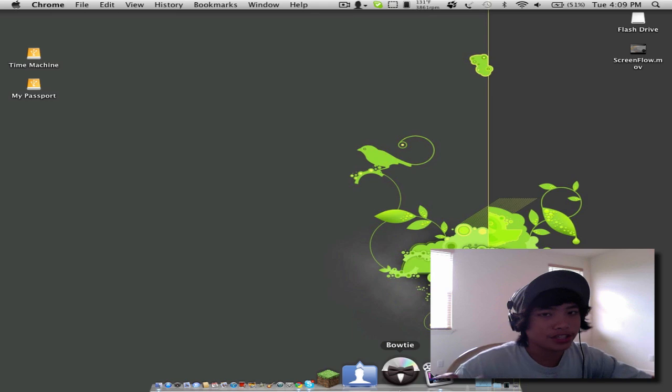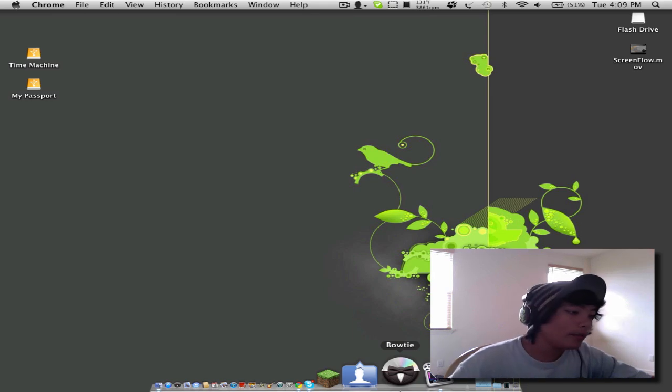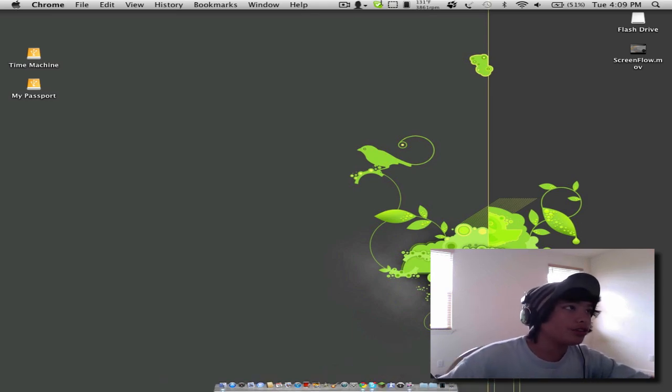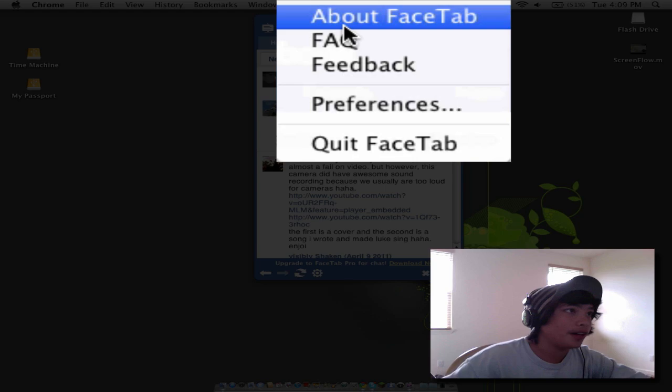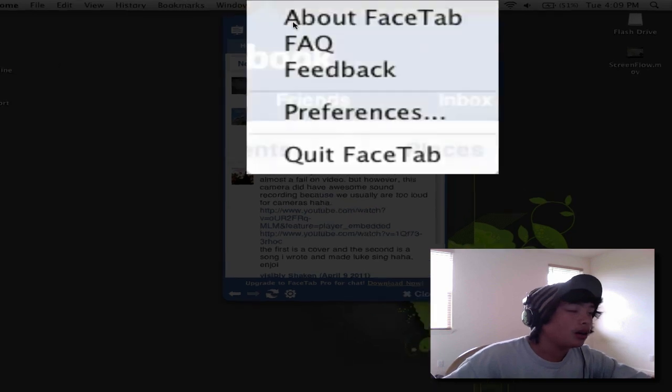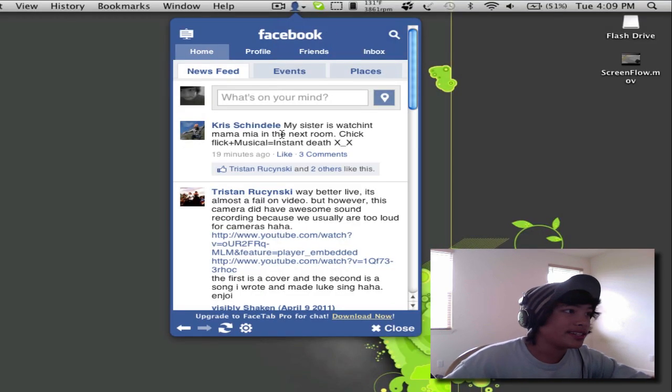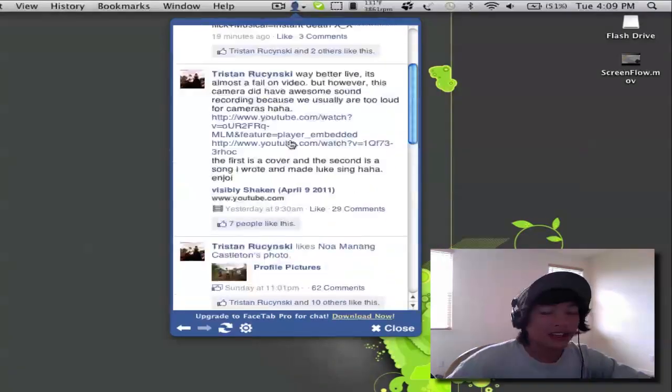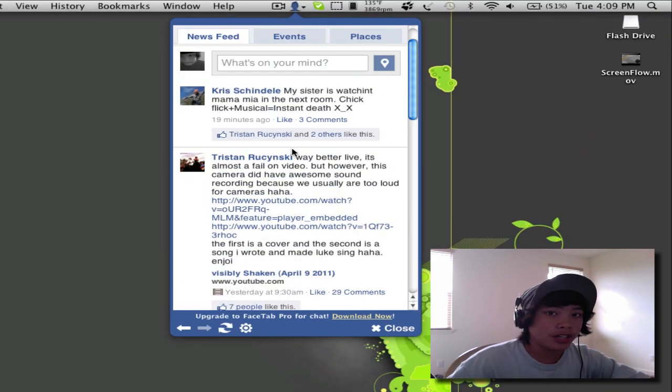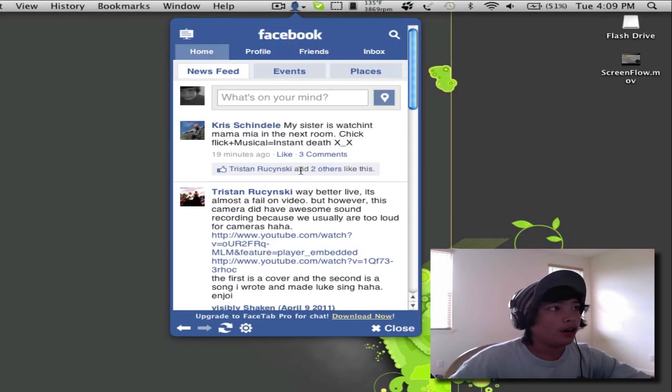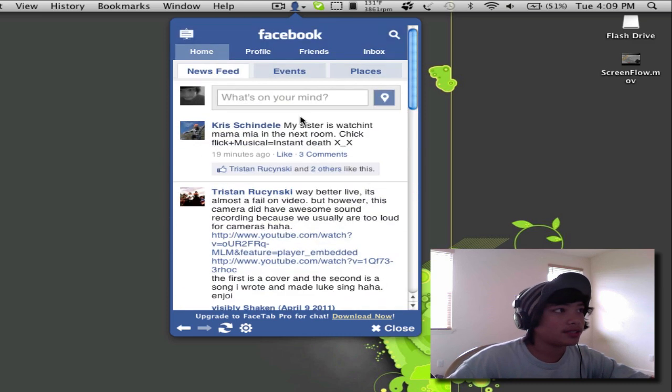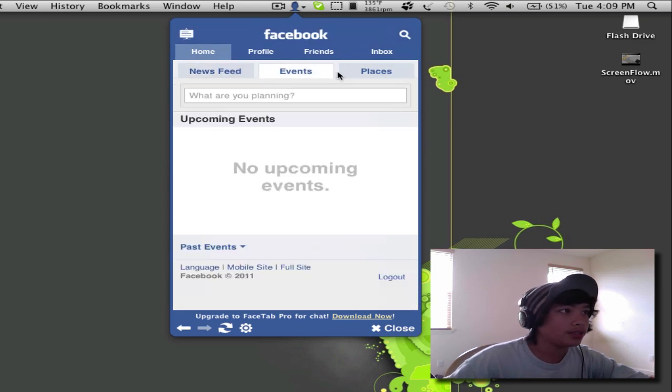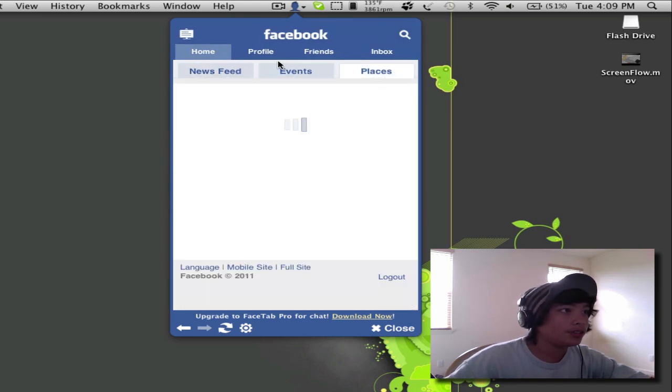We'll see how that changes. But today I'm going to show you guys how to get an application called FaceTab. What it is, it's basically a mobile version of Facebook. You can basically see your newsfeed, events, and you can do places too.